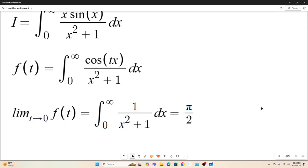Let's notice that if we take the limit as t goes to zero of that function, we get π/2. There should be no problem there.